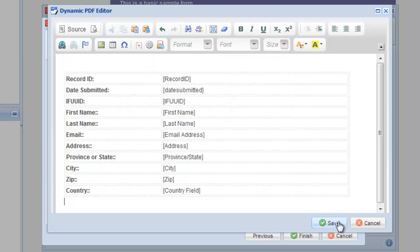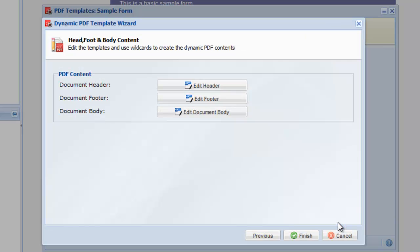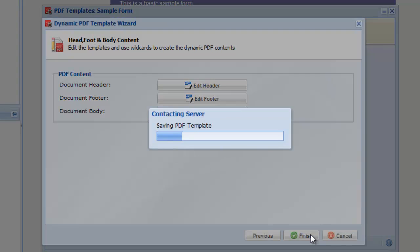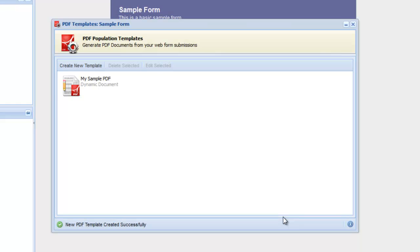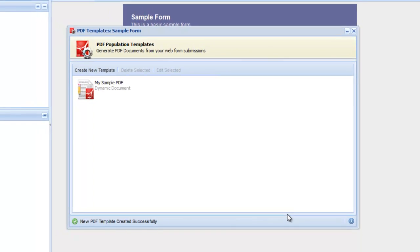Click Save and then Finish to complete the setup of the PDF. The PDF generation template has now been created.